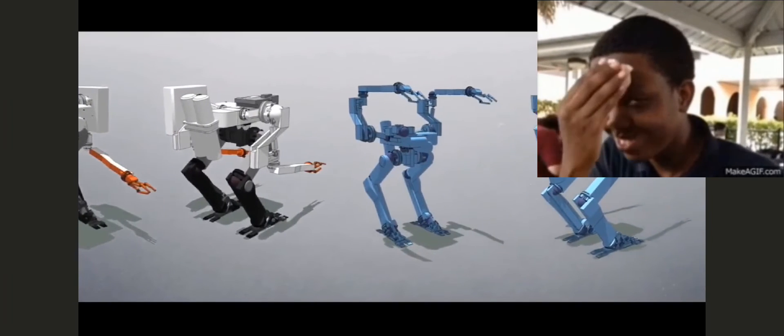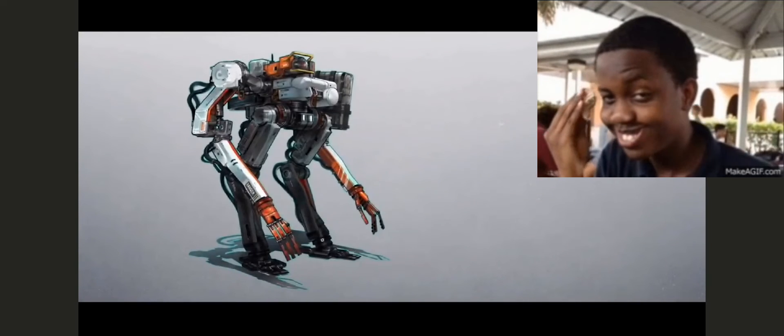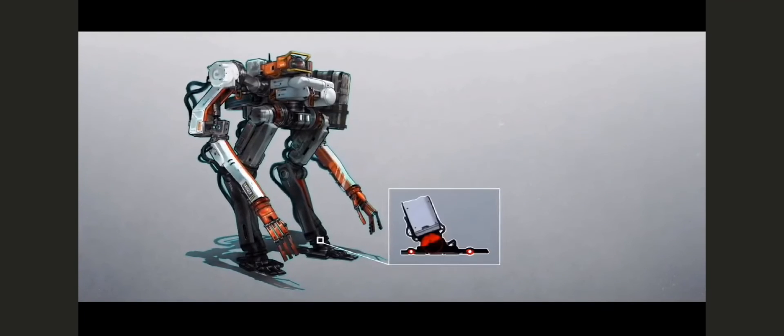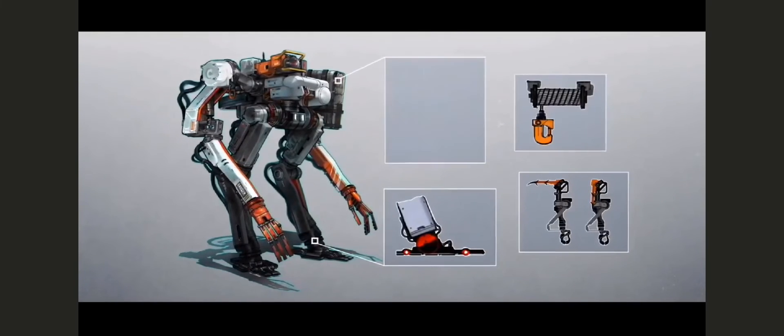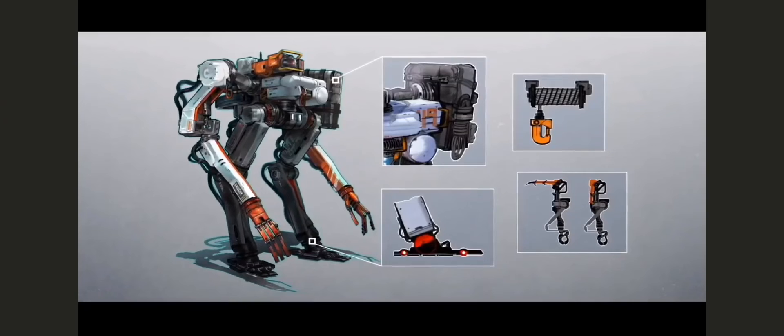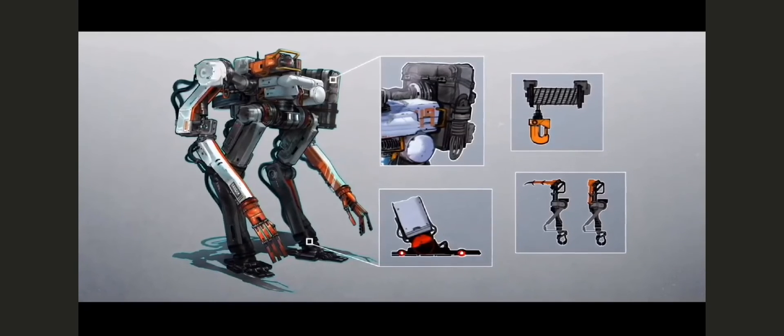God of War Ragnarok is a good looking game and you know most gamers can't wait to see it be launched.